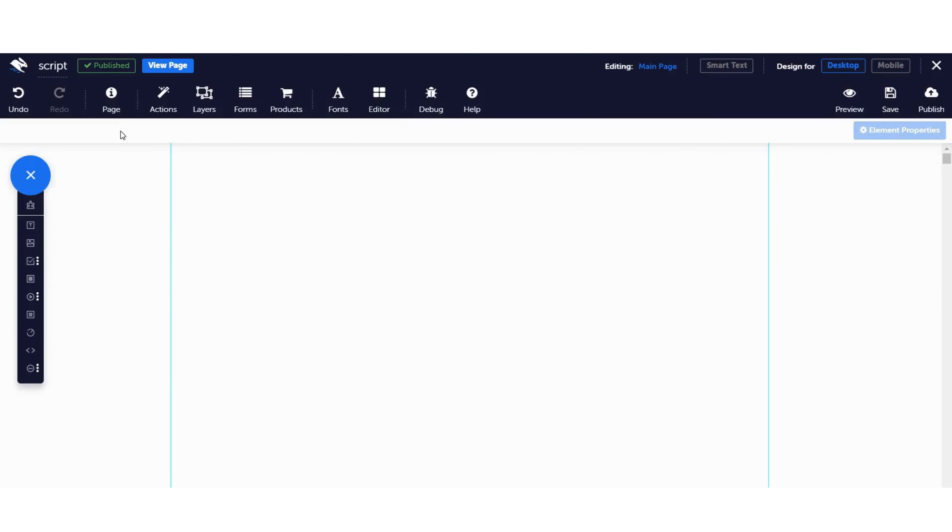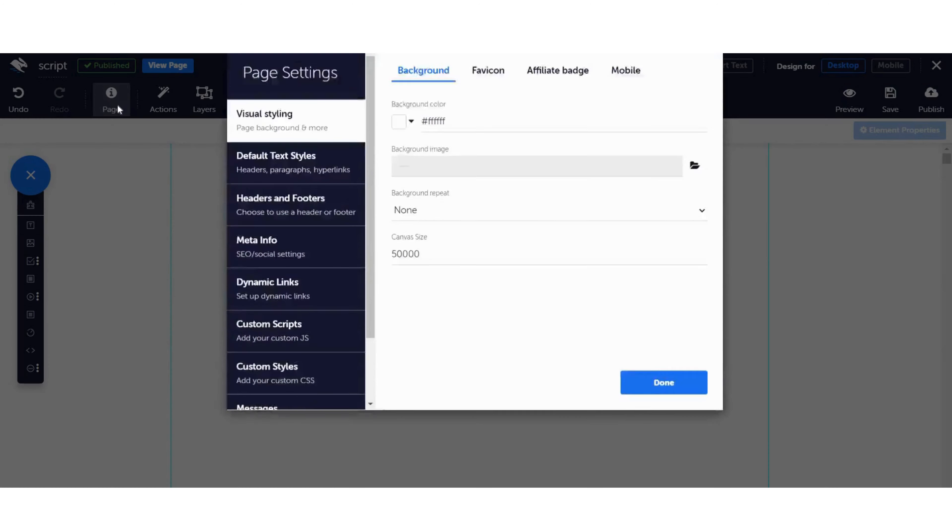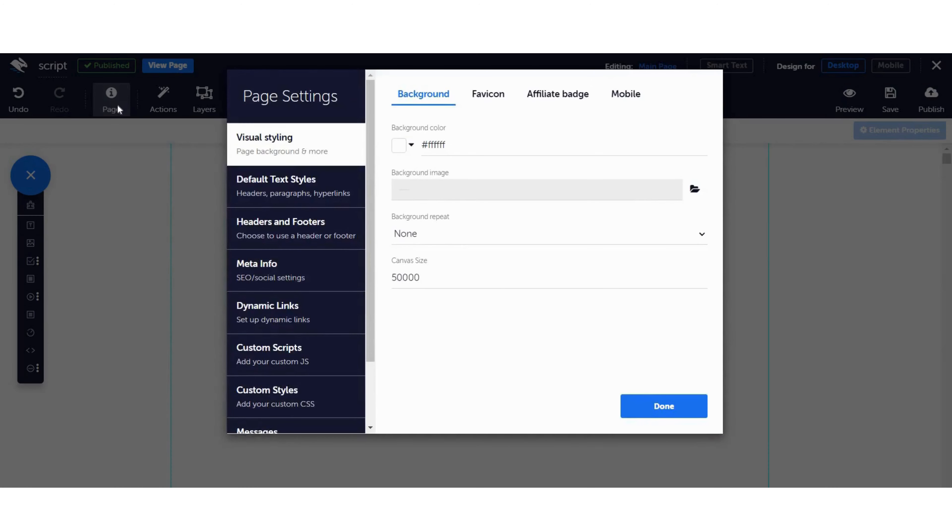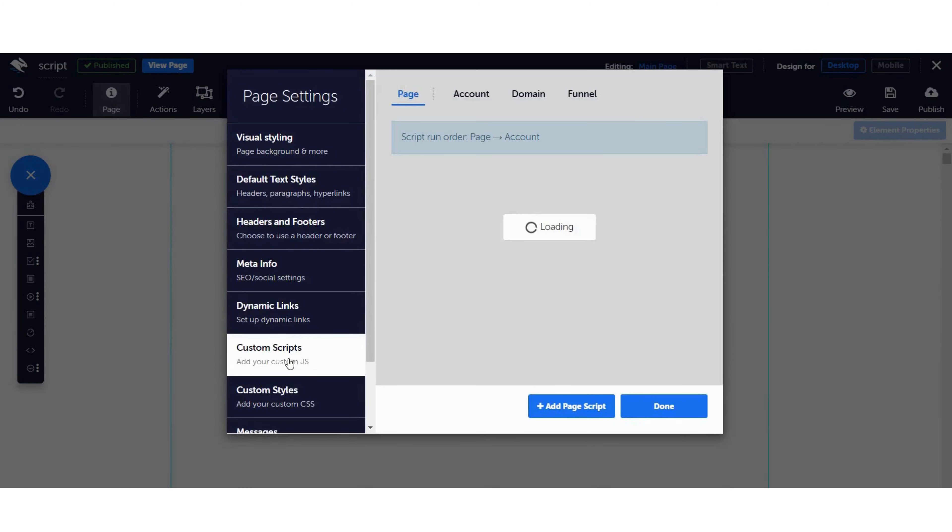In the Page Builder, click on Page on the top toolbar. Then, click on Custom Scripts.